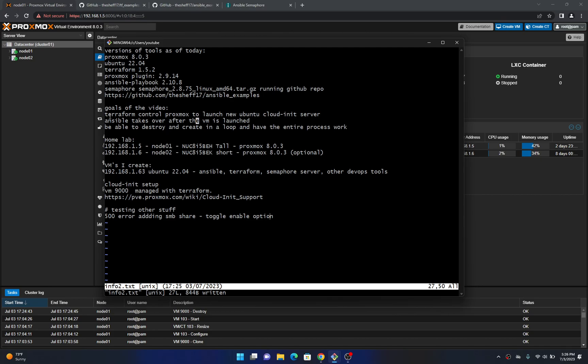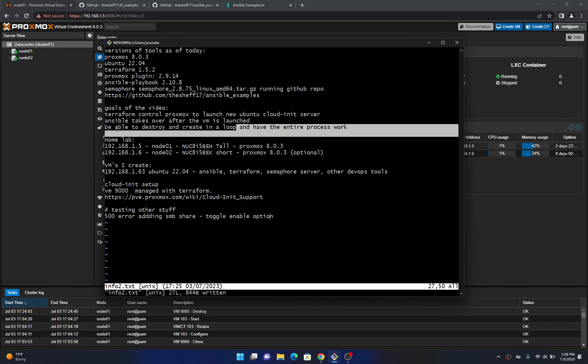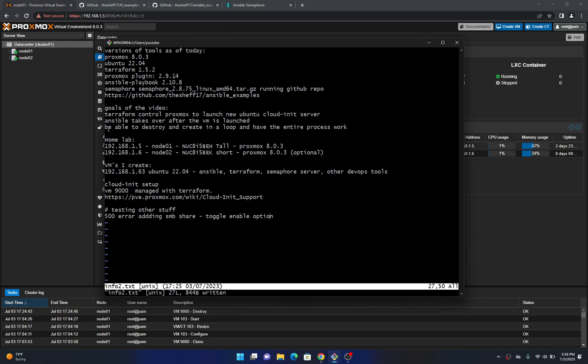So the goals of this video is take Terraform to control a ProxMux server to launch a new Ubuntu cloud init server and I'll kind of go into some of those details what that means in a minute. Then once the virtual machine's running Ansible will take over after that. The next goal is to be able to destroy and create the virtual machine in a loop and then have that entire process continue to work and be able to test on this setup.